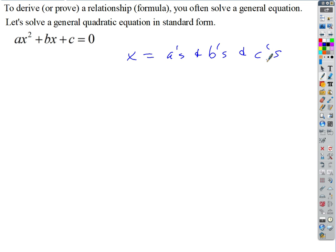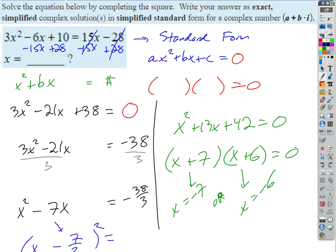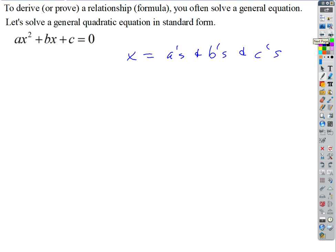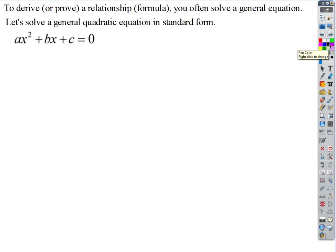If I could get an answer that includes A's, B's, and C's, then I could plug in 3 for A, negative 21 for B, and 38 for C, and that would have been the answer to that equation. So we're going to try to come up with a general formula that always works — written so my answer includes A's, B's, and C's — that I can just plug in values for at the end to get the solutions.